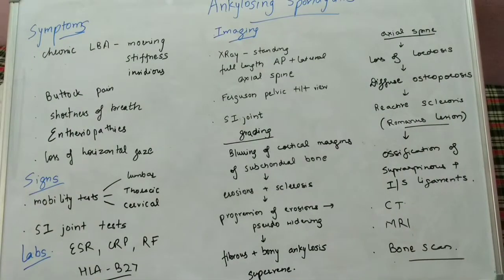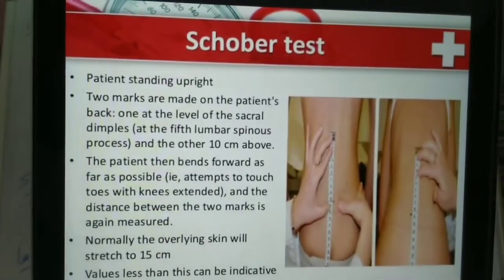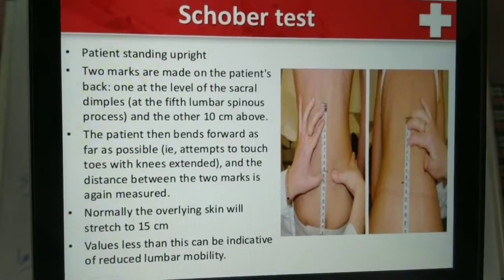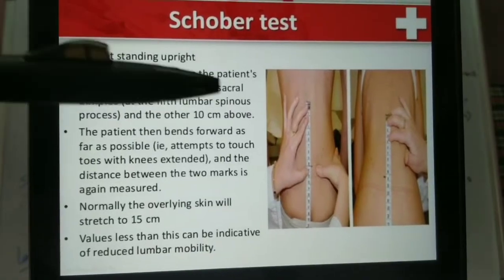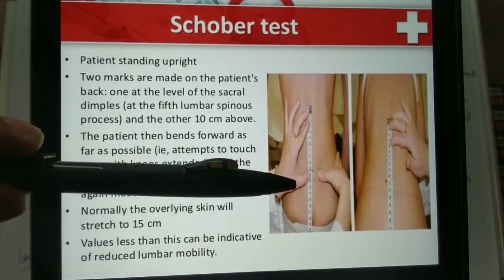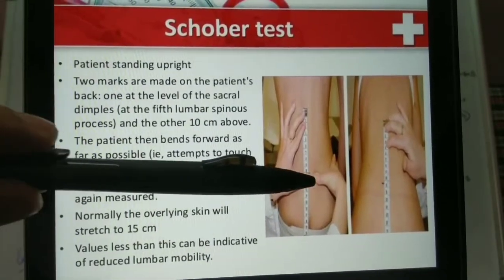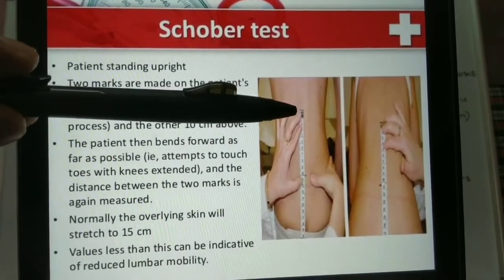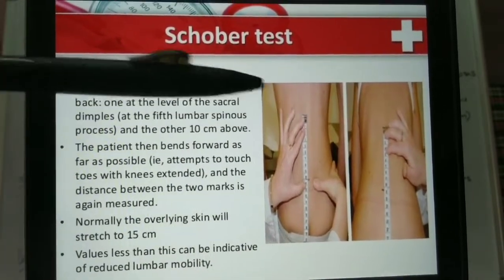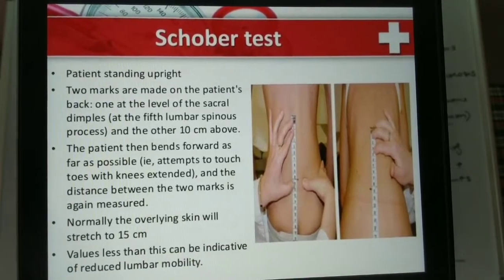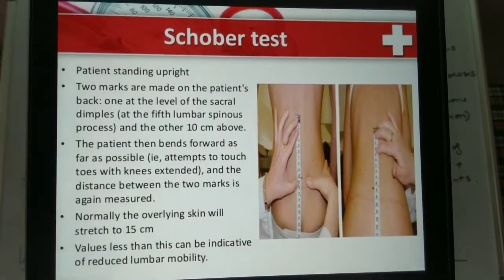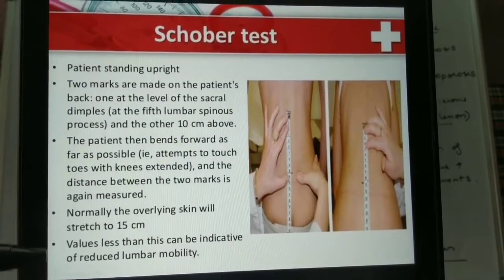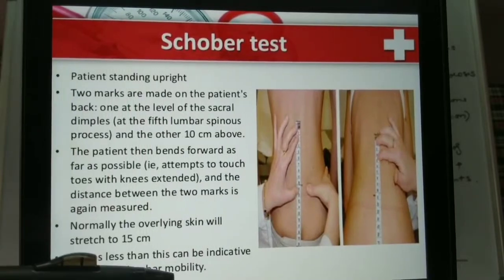Beginning with the Schober's test: the patient is standing upright and two marks are made — one at the level of the sacral dimples and another 10 cm proximal to it. We ask the patient to bend forwards. If the overlying skin stretches to 15 cm, it is normal. Any value less than this indicates reduced lumbar mobility.